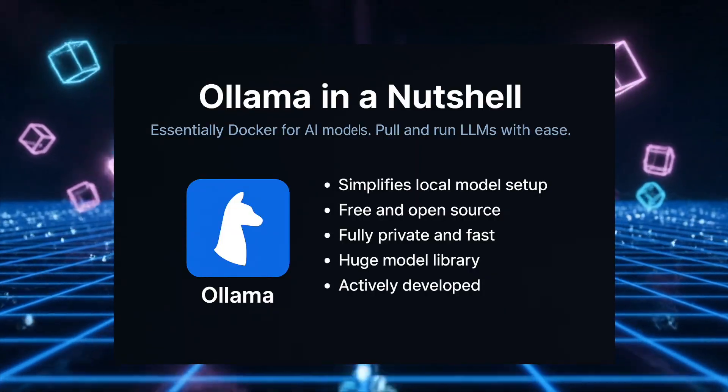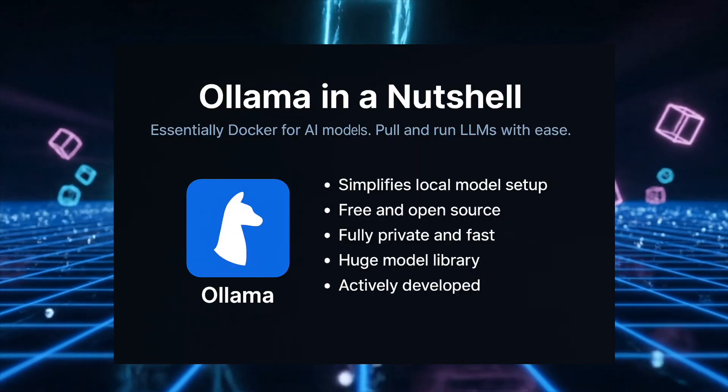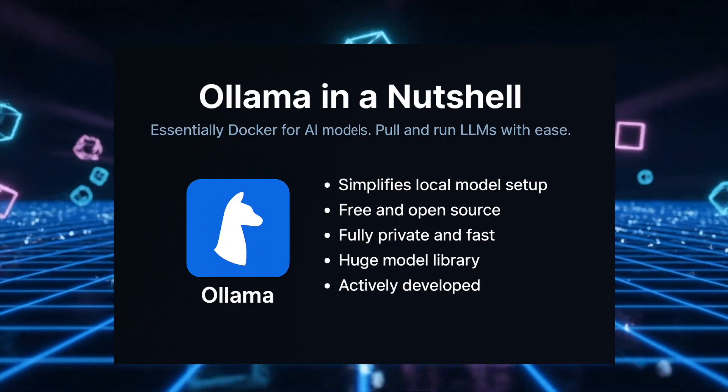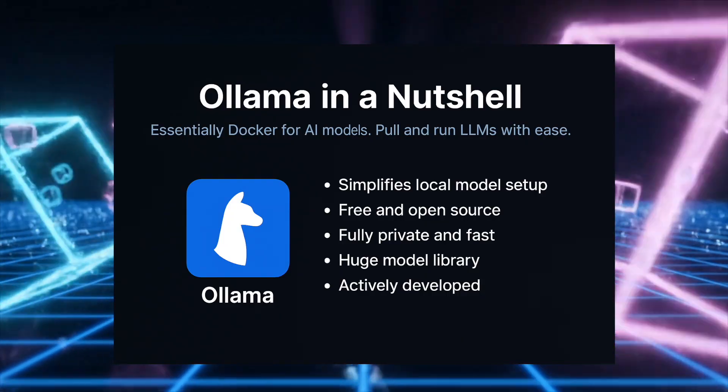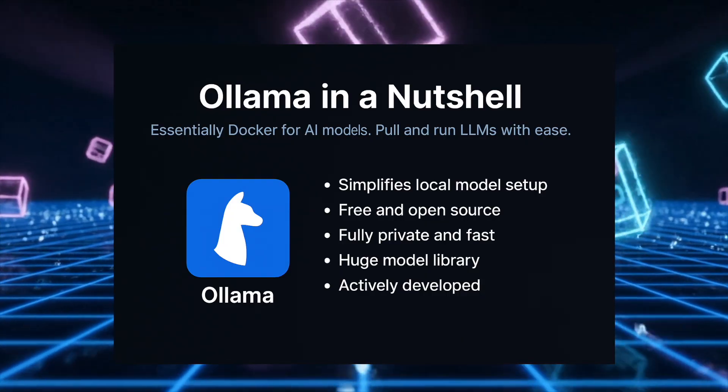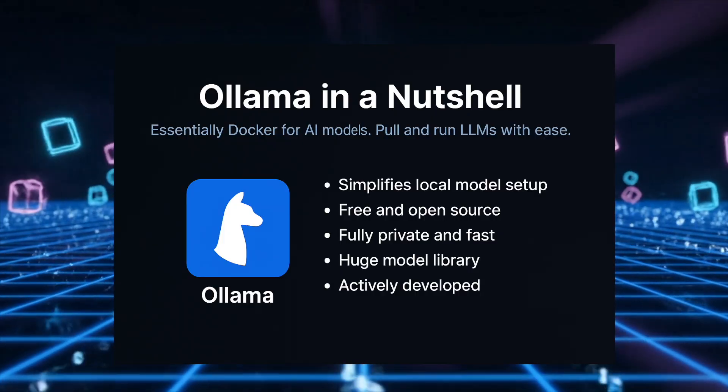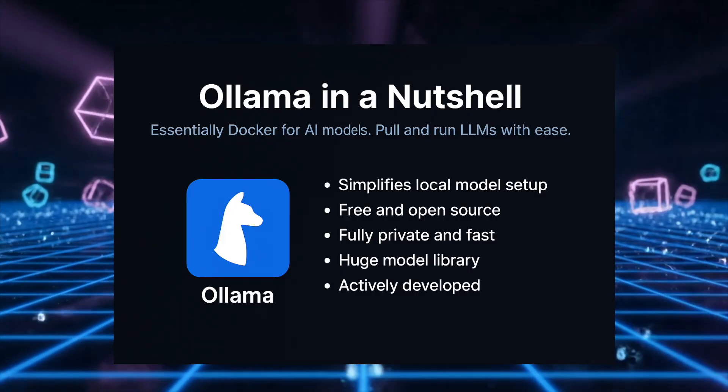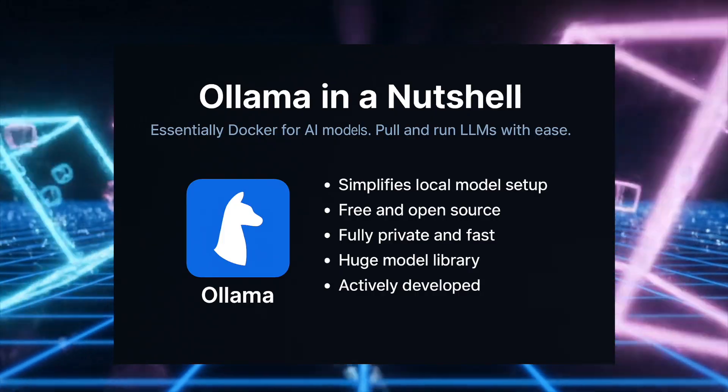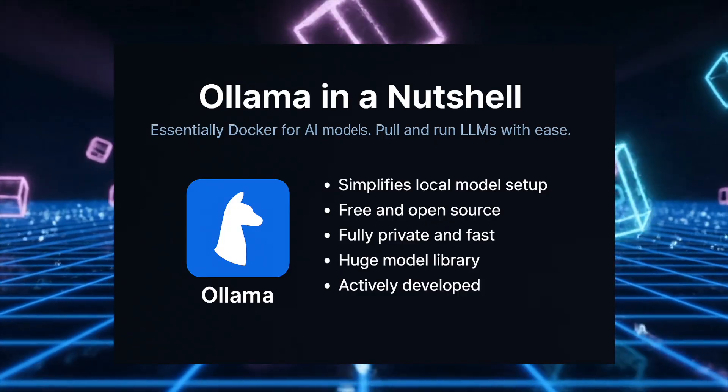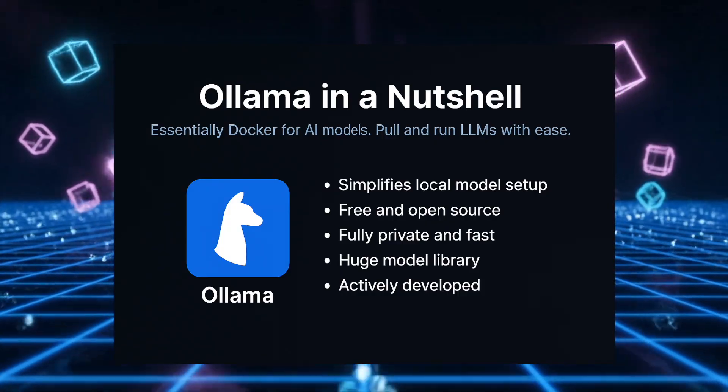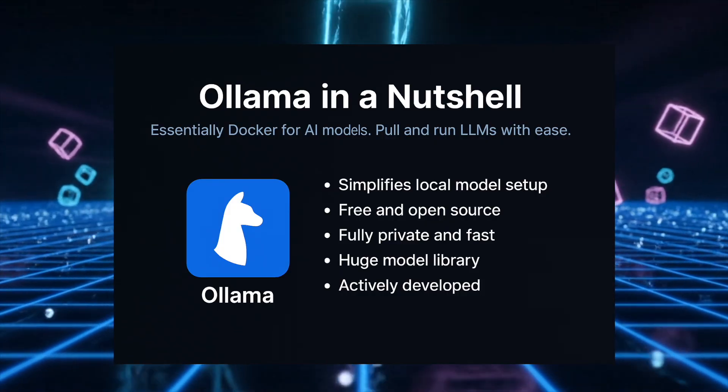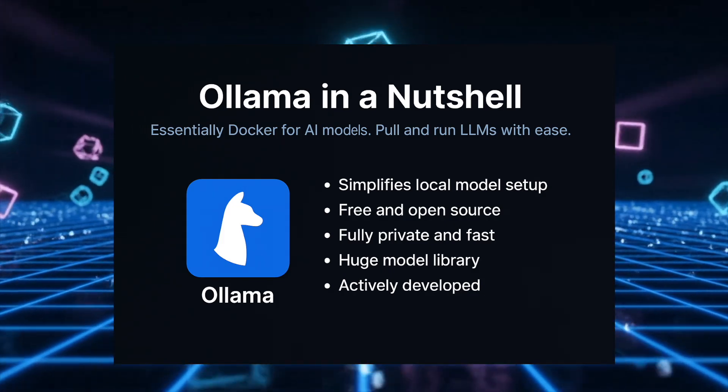Now I went over our system requirements in the last video. I'm running this on Ubuntu 24.04, but Ollama works on Windows, Mac, and other Linux distributions. The commands are the same across all platforms. Let's install Ollama.